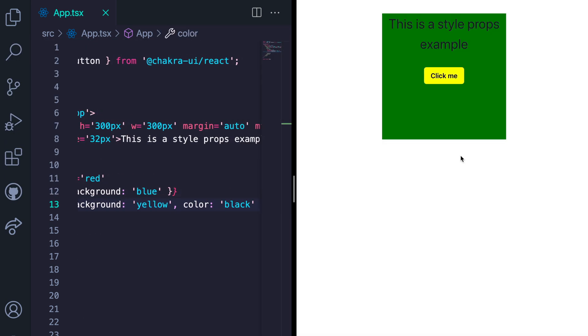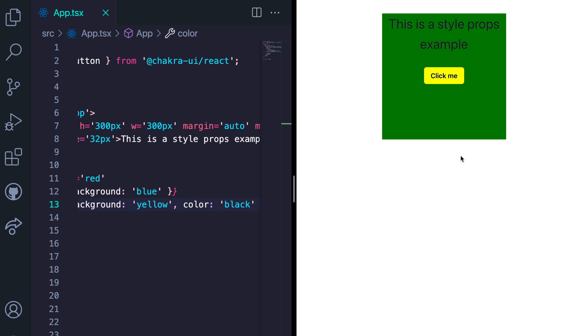There are so many pseudo style props that Chakra UI supports. Check out the documentation for a detailed list. Now you understand how to use Chakra UI and some basic concepts. So let's get our hands dirty by building a UI in the next video.